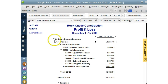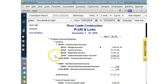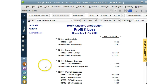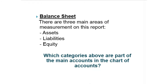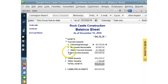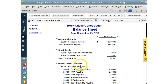As we can see, our income is categorized in more detail, and our expenses also have sub-accounts. Now let's take a look at the other report: the balance sheet. The balance sheet is composed of assets, liabilities, and equity. Which categories above are part of the main accounts in the chart of accounts? If you said all of them, that is correct — all are part of the five main accounts. Here in QuickBooks, you can see assets, liabilities, and equity, and assets can also have sub-accounts.